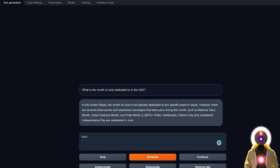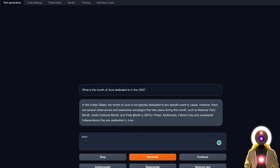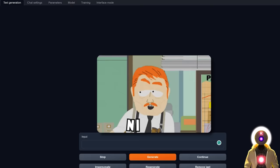Now for the next question, let's actually be a little bit more vague. Because since we are currently in June, and apparently June is all about Pride Month, especially in the United States, if I ask the following question: what is the month of June dedicated to in the USA? I'm wondering if the model is smart enough to find the correct answer. It says that in the United States, the month of June is not typically dedicated to any specific event or cause. However, there are several observances and awareness campaigns that take place during this month, such as National Dairy Month, Great Outdoors Month, and Pride Month. So I mean, in a way we got more information than I asked for, and that is definitely pretty good.